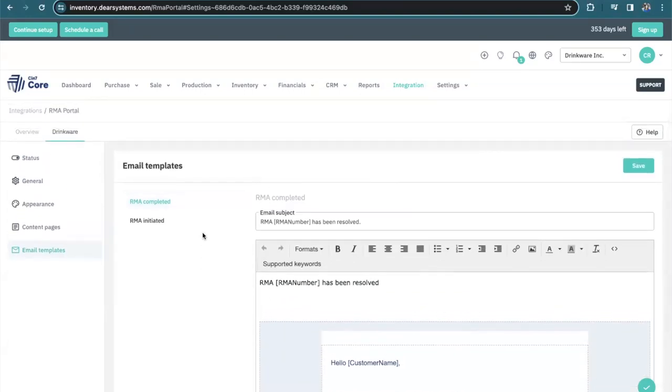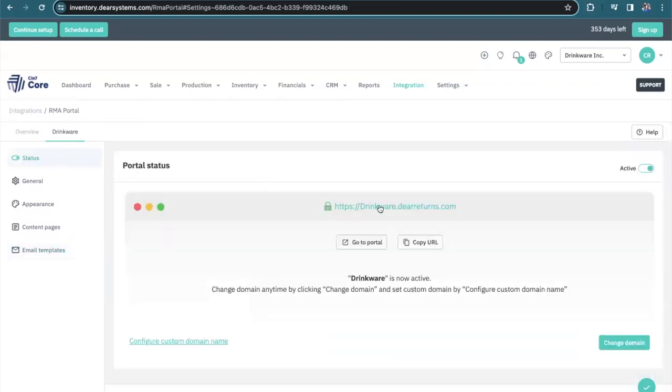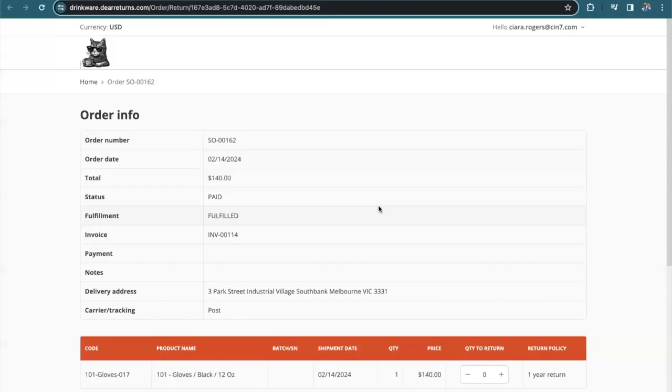Now that we have the RMA portal set up, let's take a look and test it out. I can navigate to the portal by using this link here. And I'm already logged in as a customer to use my RMA portal.